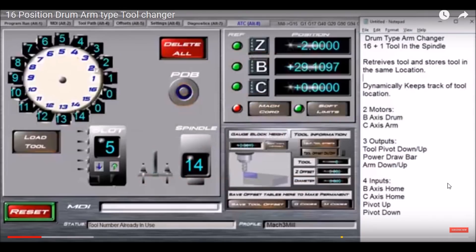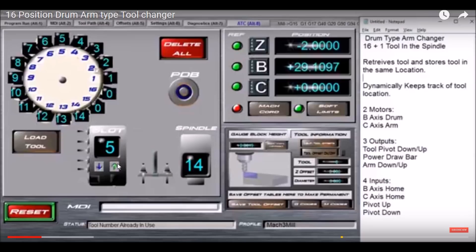Hey guys, it's been a while since I posted a screen set video. This one here was for a 16-position drum type changer with the arm, and I created this one almost a year ago, I think it was in March of last year.